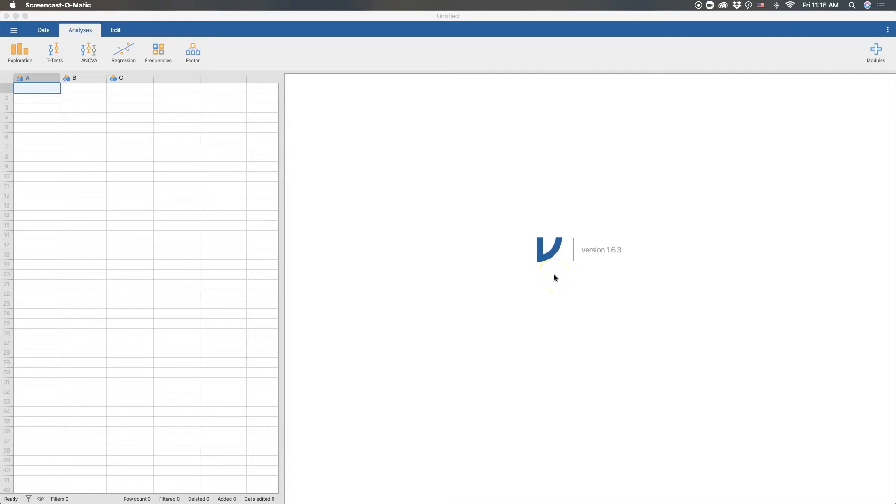Welcome to another Jamovi tutorial. In this tutorial, we're going to go through a paired samples t-test. So you've seen one sample t-test, you've seen independent sample t-test. Now we're going to do the paired samples t-test module on Jamovi.